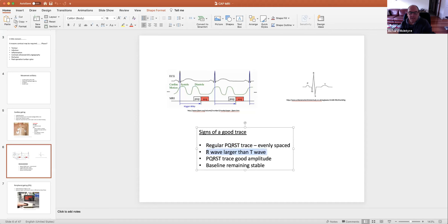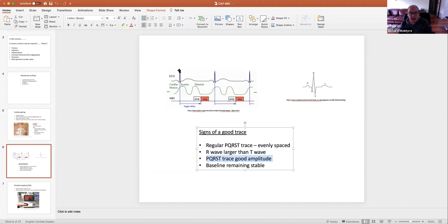The R wave has to be larger than the T wave. The T wave is a sign of magnetohydrodynamic effects — the blood going through the heart has increased signal, which increases the T wave and reduces the R wave. If the machine triggers off the T wave rather than the R wave, you'll get incorrect gating. So the R wave must have good amplitude, must be bigger than all other waves, and the baseline must remain stable.